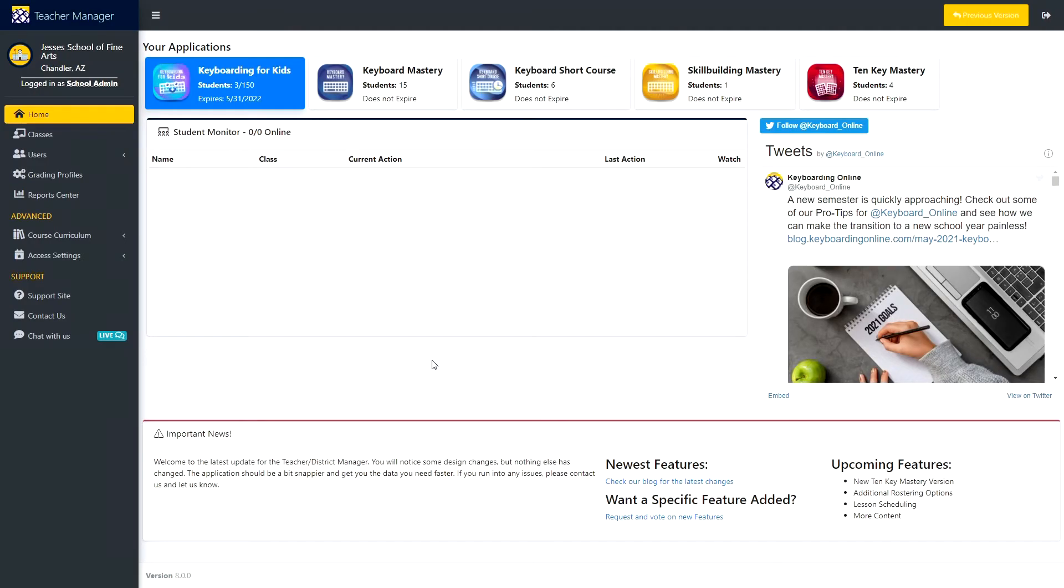Hi everyone, this is Jesse with Keyboarding Online, and welcome to our brand new Teacher Manager dashboard. It's mostly the same, but we have made a few improvements to make it a little easier to navigate.